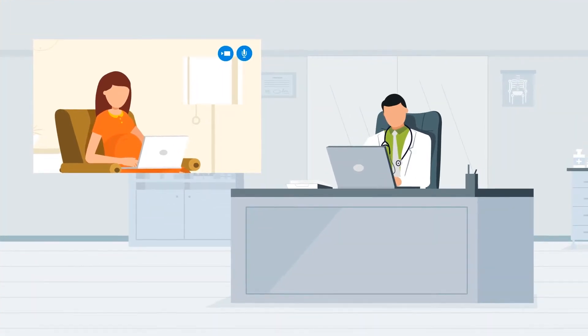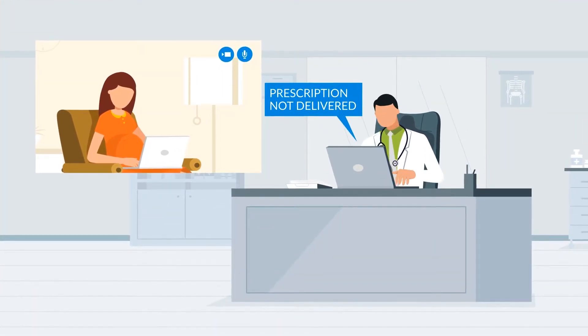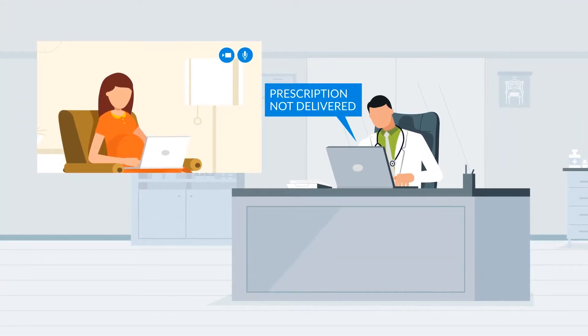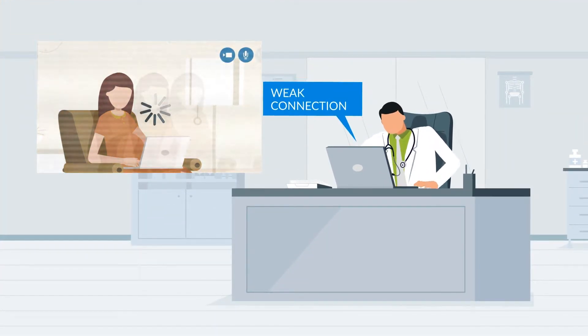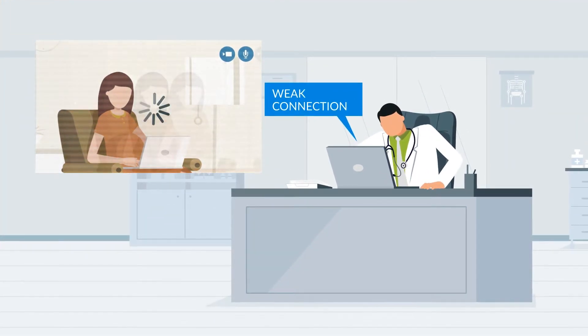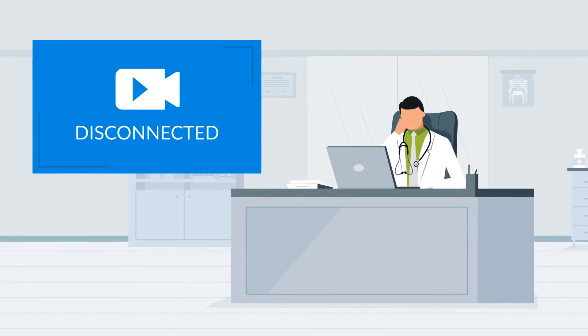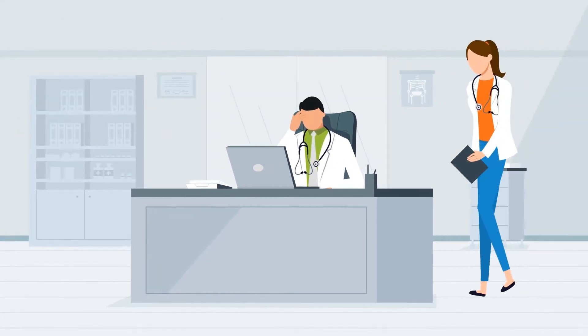But many healthcare providers are frustrated by the complexity and disjointed experience of using off-the-shelf video conferencing solutions.